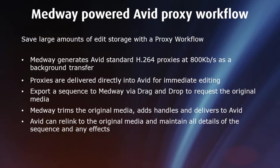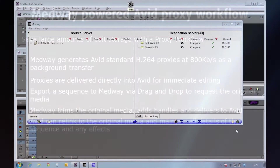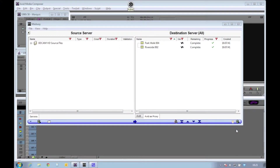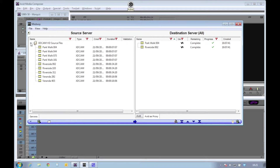We can demonstrate this functionality by showing the various stages of the process in some detail. Firstly, we'll move some media into Avid. By using the Medway client application, I am able to look at the connection to a number of source servers. In this case, I am browsing a generic storage device that has a number of XDCAM HD50 clips ingested into it.